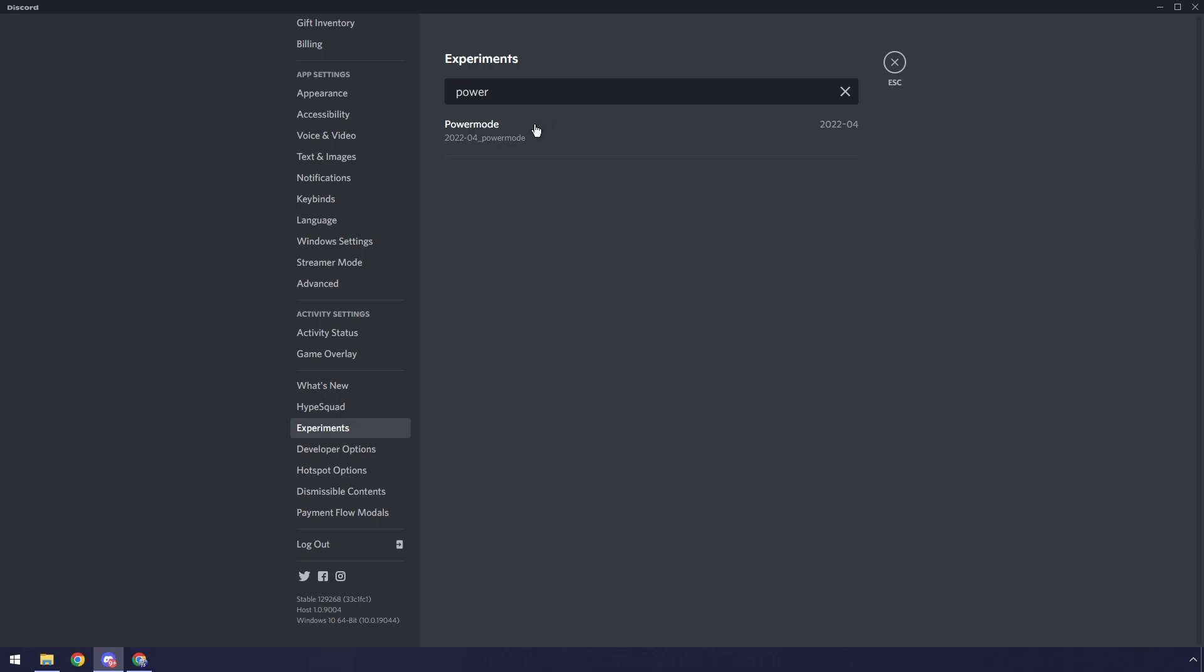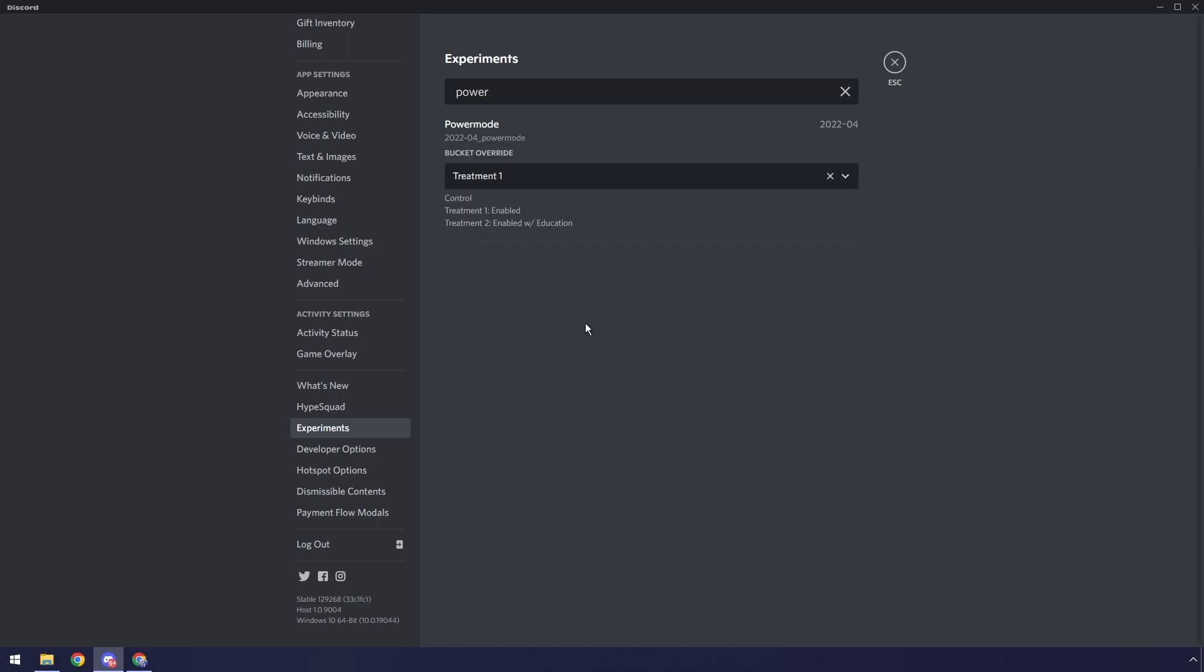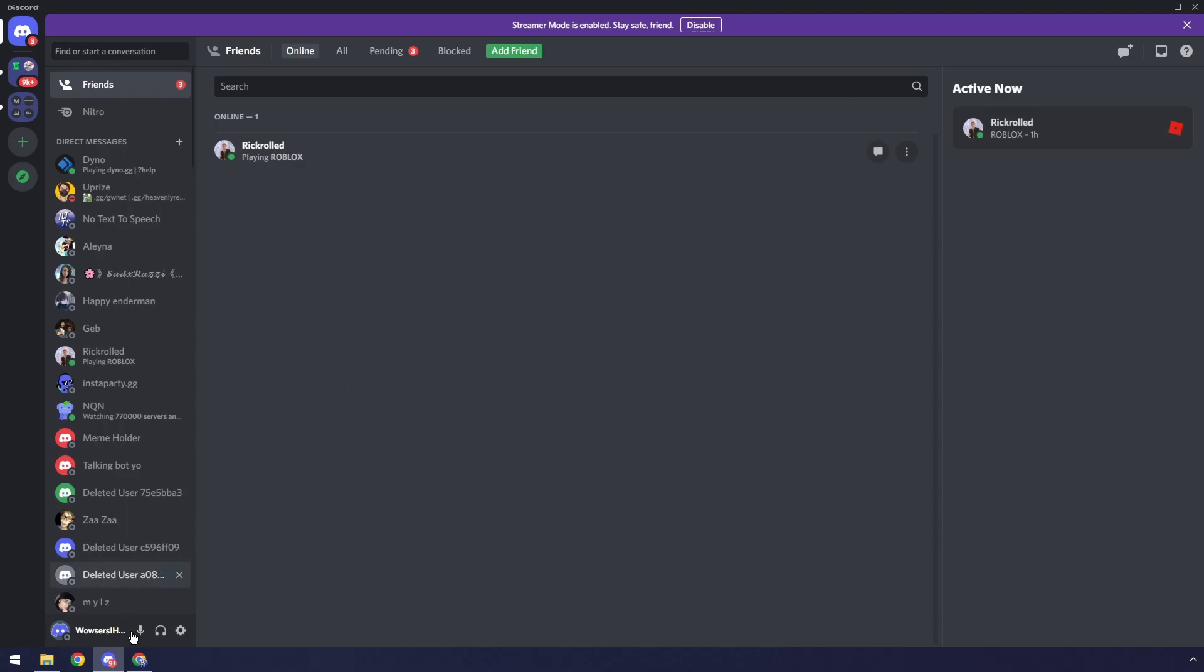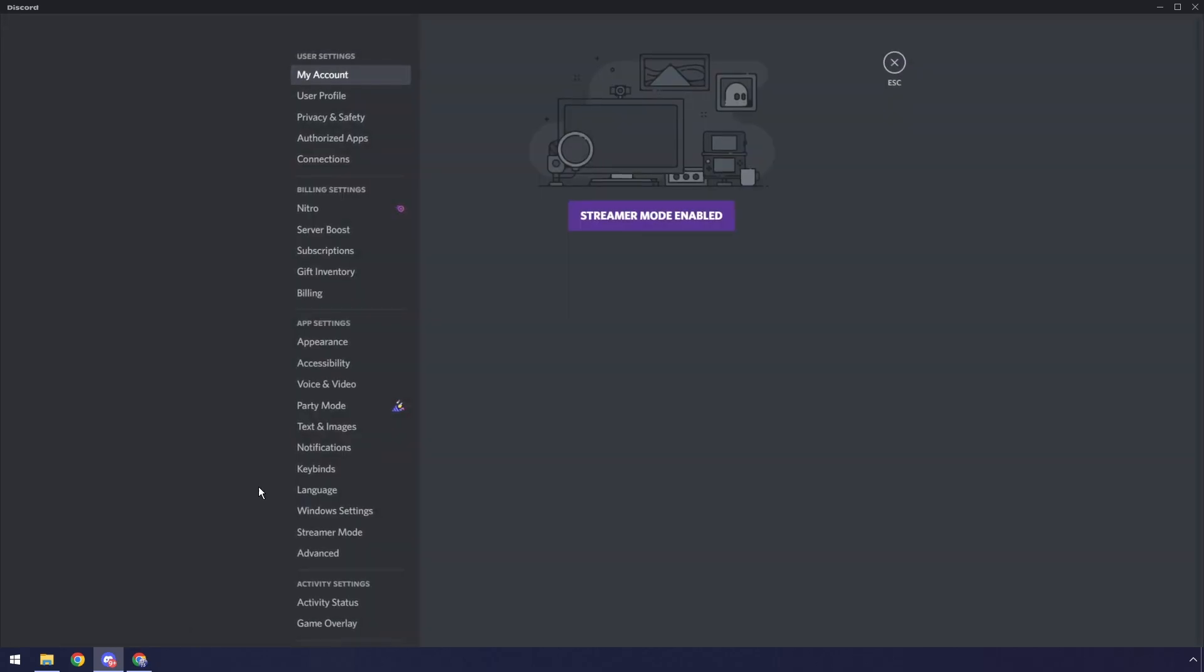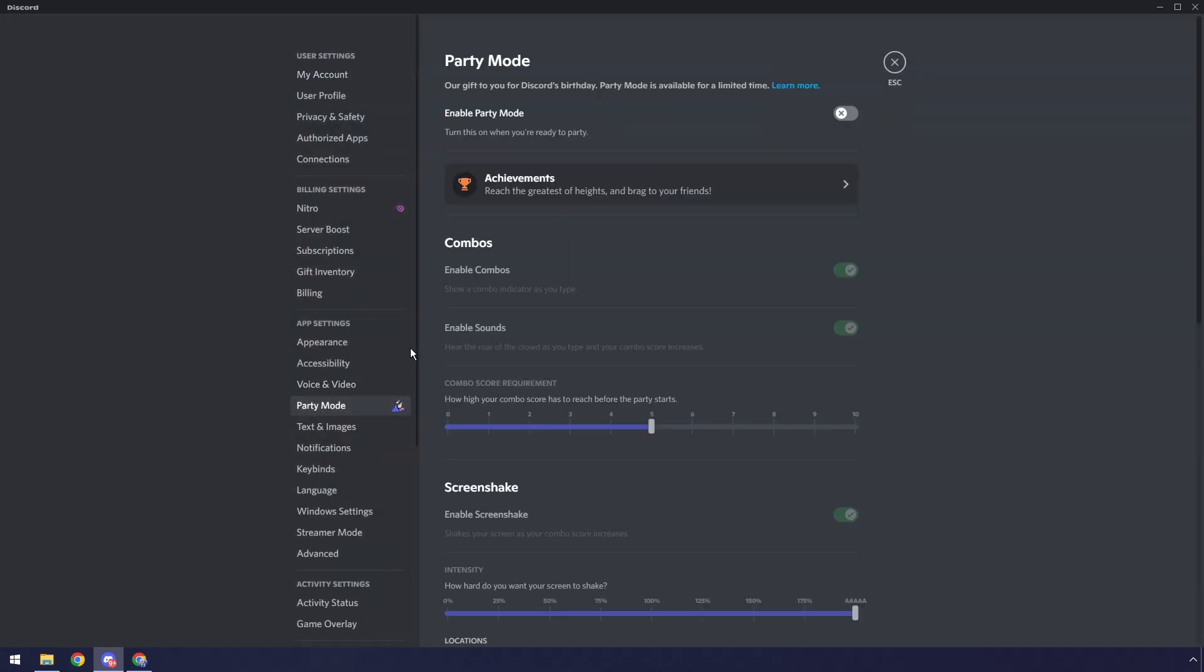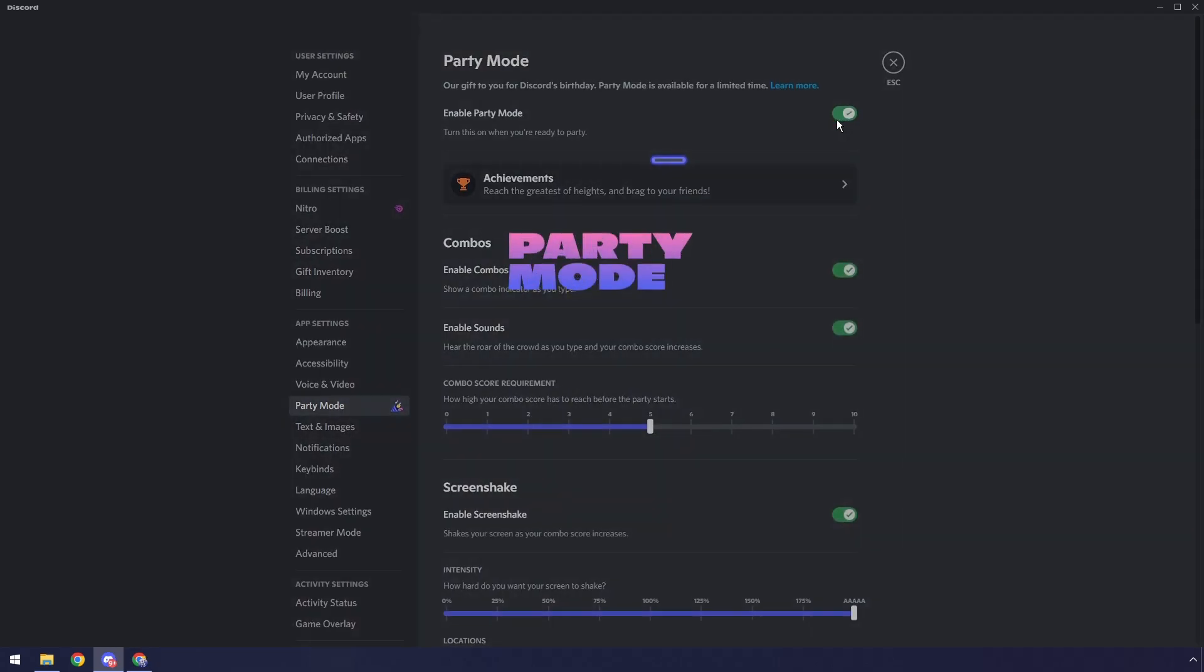Then we need to type in Power Mode. Click on Power Mode, then click on Select, and click Treatment 1. Once you do that, click Escape, then go to your settings, and guess what? You have Party Mode.